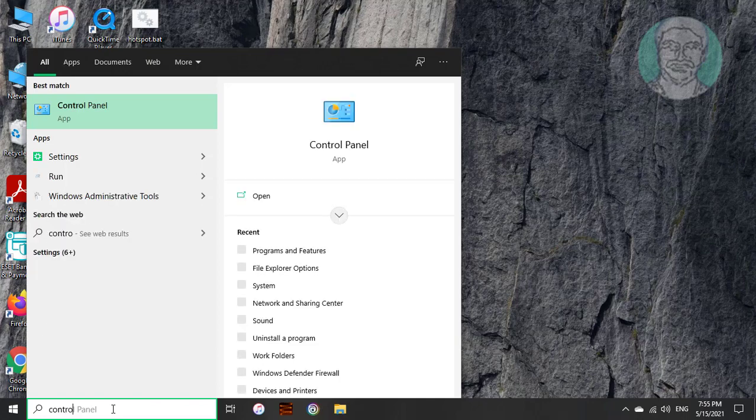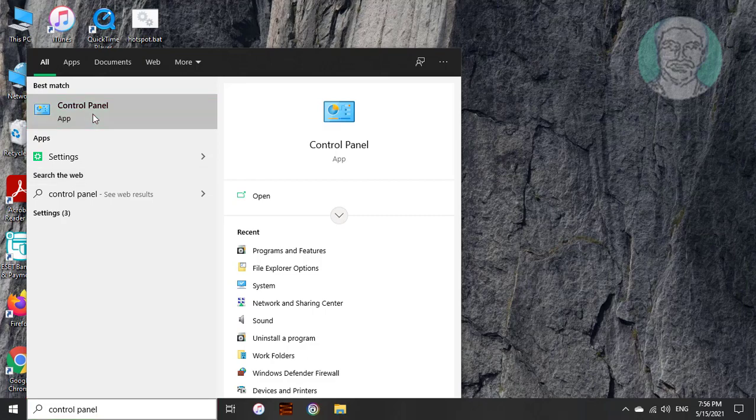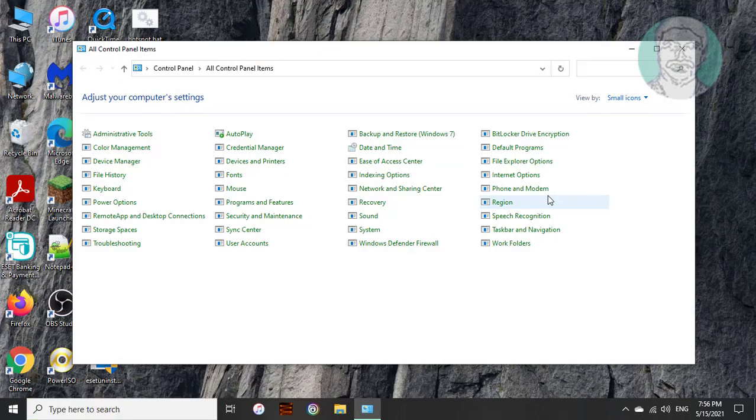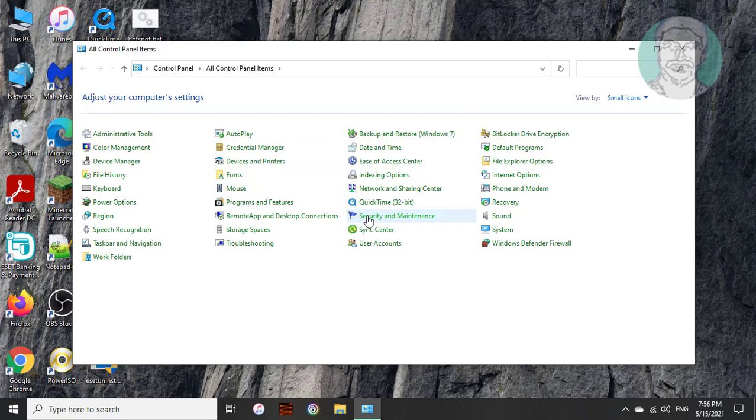Type control panel in Windows search bar. Click control panel. Click programs and features.